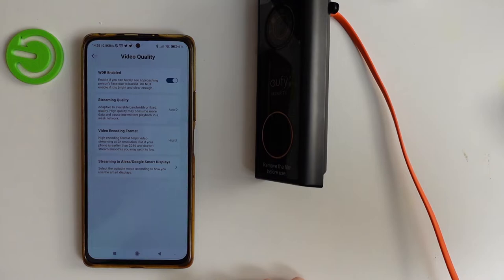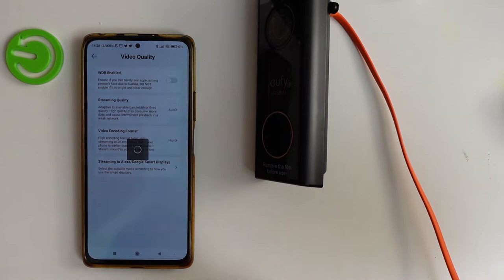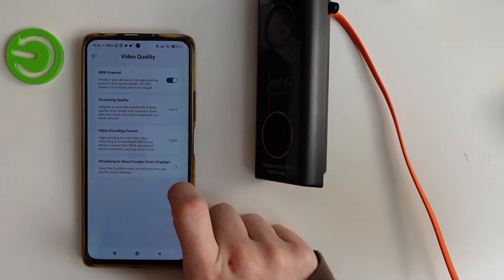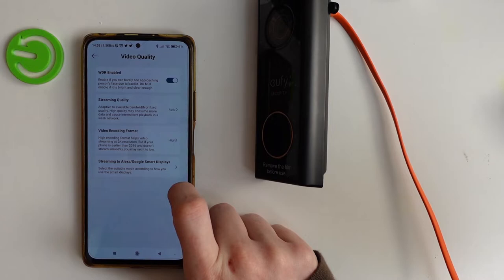Here you can change anything about video quality like WDR enabled. If you click on it you disable it. You can also adjust streaming quality, video encoding format, and streaming to Alexa or Google Smart Displays.